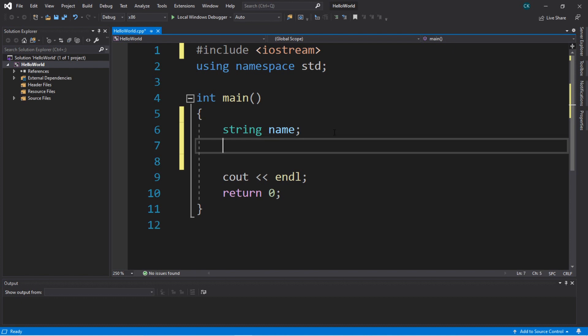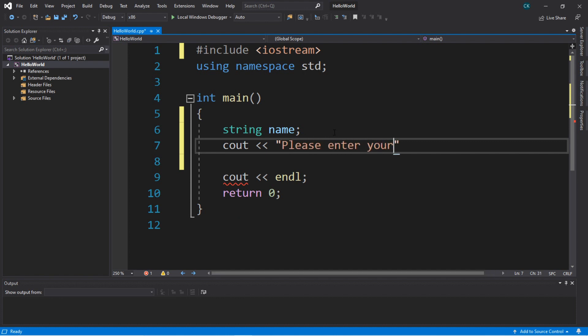Next, we'll want to create a `cout` statement that will function as a prompt to let the user know that we want them to enter in their name. So we'll use the `cout` statement and create a prompt such as 'please enter your name.'